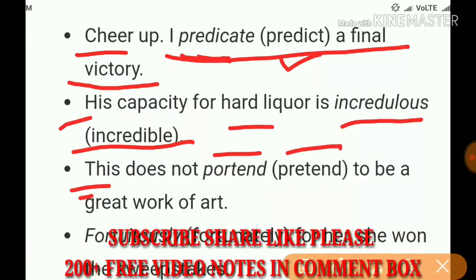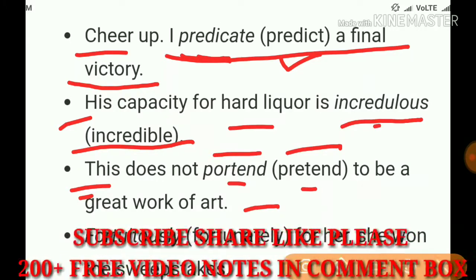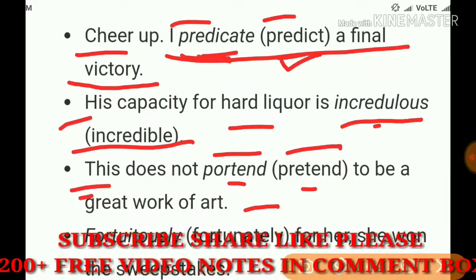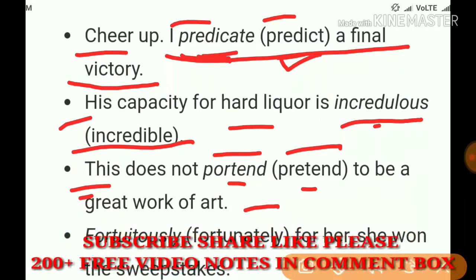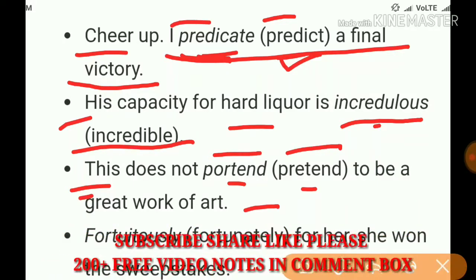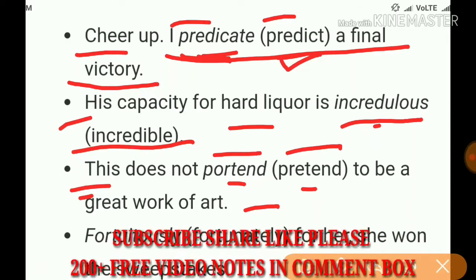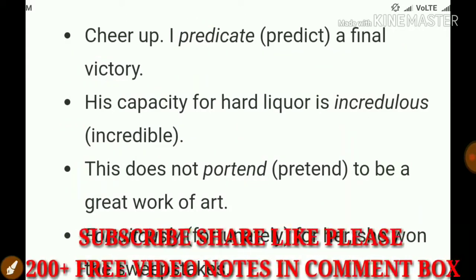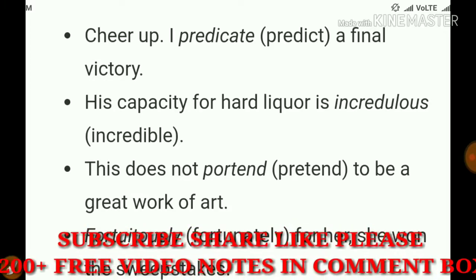If you spot malapropism somewhere, you will recognize it. In English literature exams, you may be asked in which line a literary term is used, or to define it. These examples will help you. Now let's go to literature and find some examples from there.